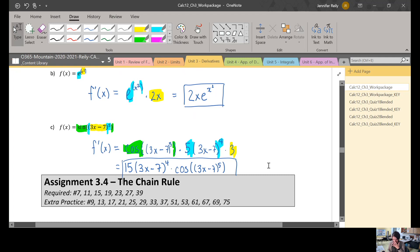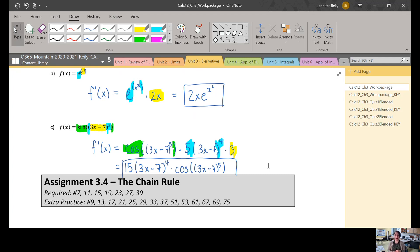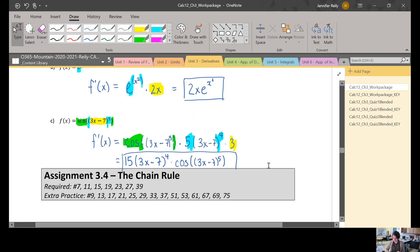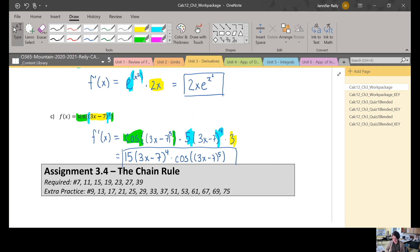That's one of the harder examples because it has three layers. If you need more examples, just search 'chain rule Khan Academy' or 'chain rule' on YouTube — there are tons of videos because it's such an important rule, so lots of help is available online. That's it — I'll end the recording.